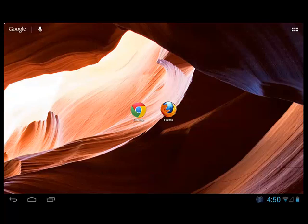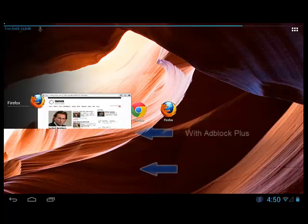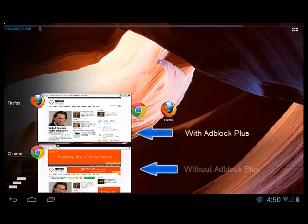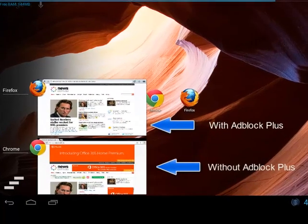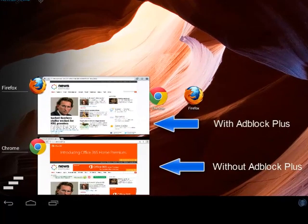I'll give you a quick example by opening up two browsers: first Firefox with Adblock Plus, and Chrome without Adblock Plus.